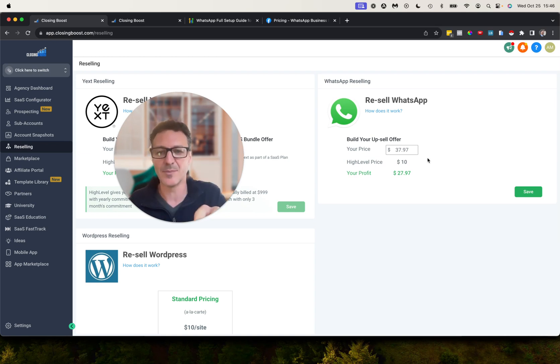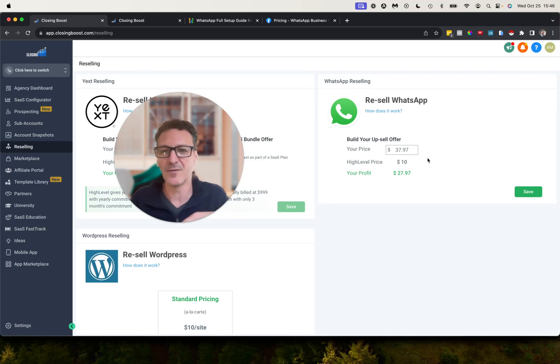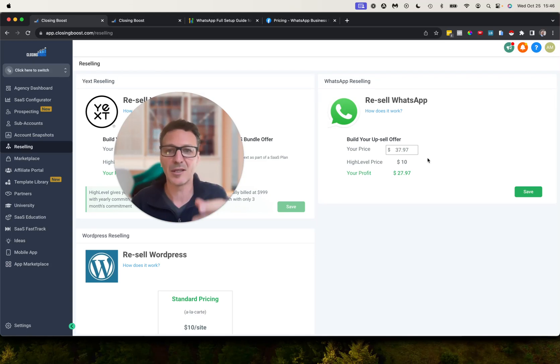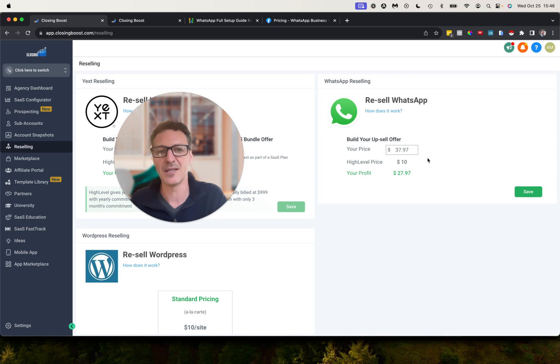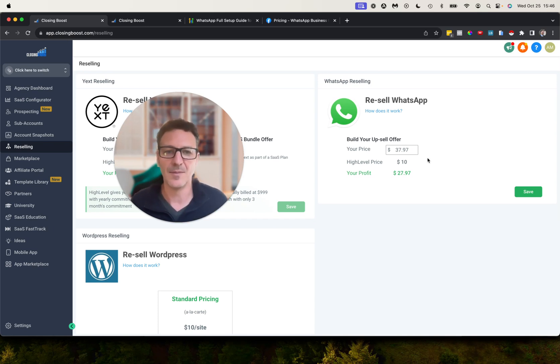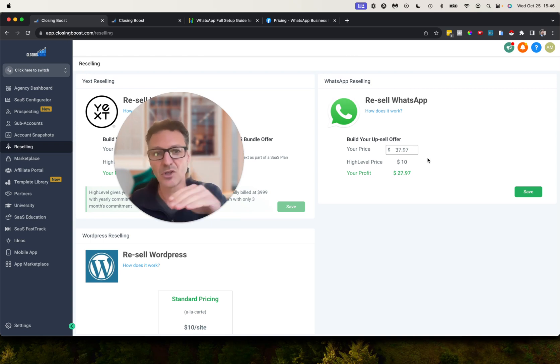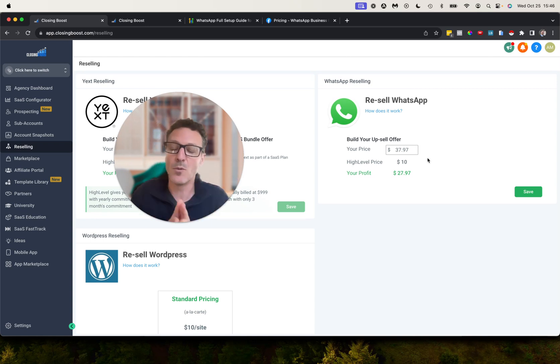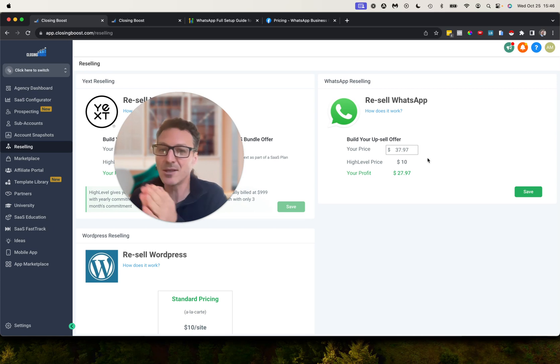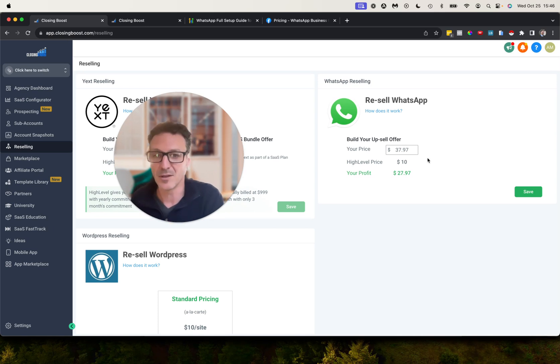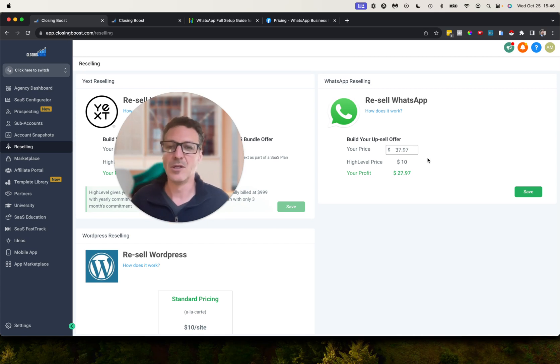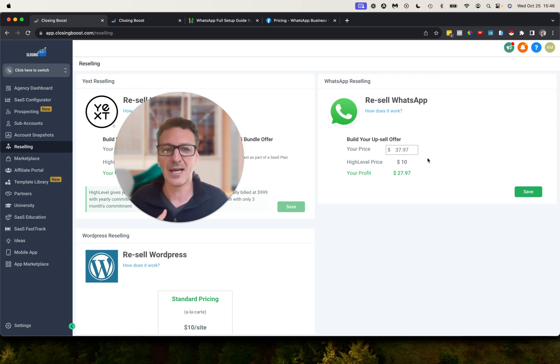Now you also need to make sure that you've got a Stripe account set up here at the agency level. So if you're not on the SaaS plan, you still need to make sure that you've got a Stripe account here so that you can take this payment as well. Get your Stripe account set up, and the way it works is you take the payment from the client and HighLevel takes the payment from you.